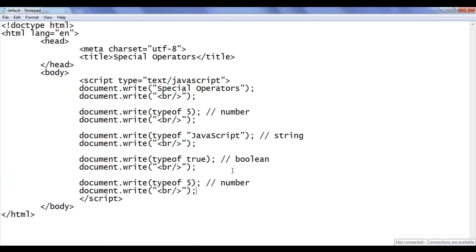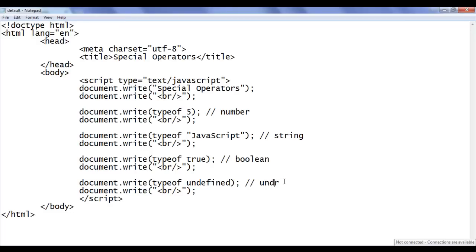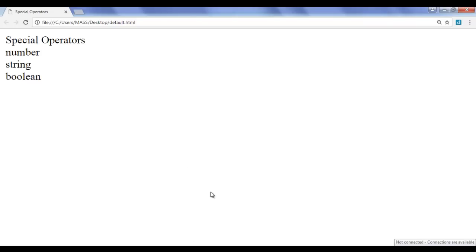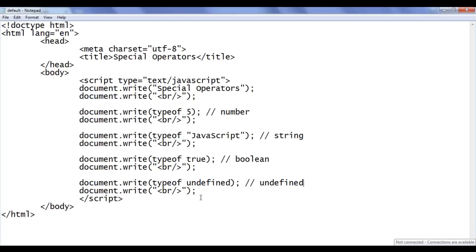Next I paste and this time give the value undefined. We know that by default a variable value will be undefined — undefined indicates an uninitialized variable. So the default type of any variable will be 'undefined'. I save the file, go to the browser and refresh. We got the output 'undefined'.